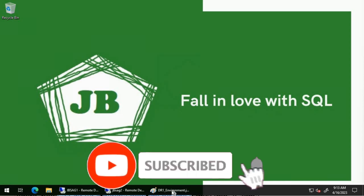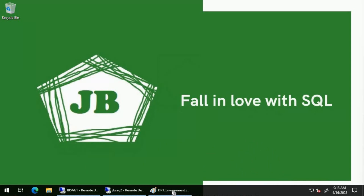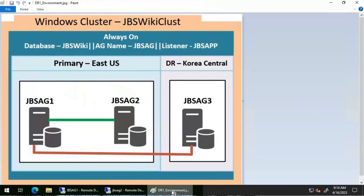Good day everyone. We will examine a situation in which the database of an Always On availability group on a secondary replica switches to a state of not synchronizing. We will provide an overview of troubleshooting steps required to diagnose the problem and suggest potential solutions. We'll be utilizing this particular environment for this video. We have two replicas: JBS AG 1 and JBS AG 2 on the primary region configured with synchronous availability mode. JBS AG 3, which is present in the DR location, acts as an asynchronous replica.